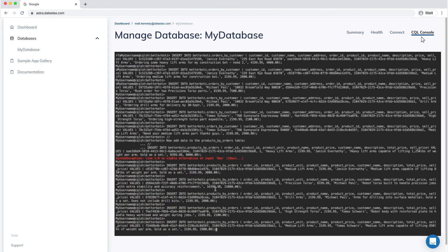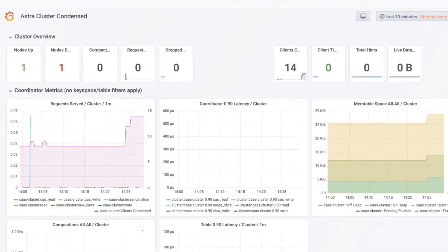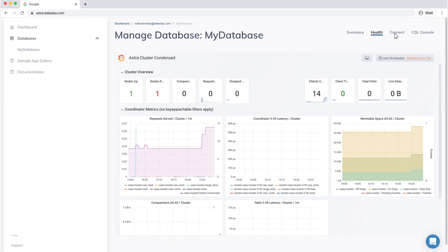Quickly check and see what's going on with your data within Astra. With the Health tab, quickly check the current status of your cluster, ensure that your nodes are alive and well, monitor read and write performance, and much more.